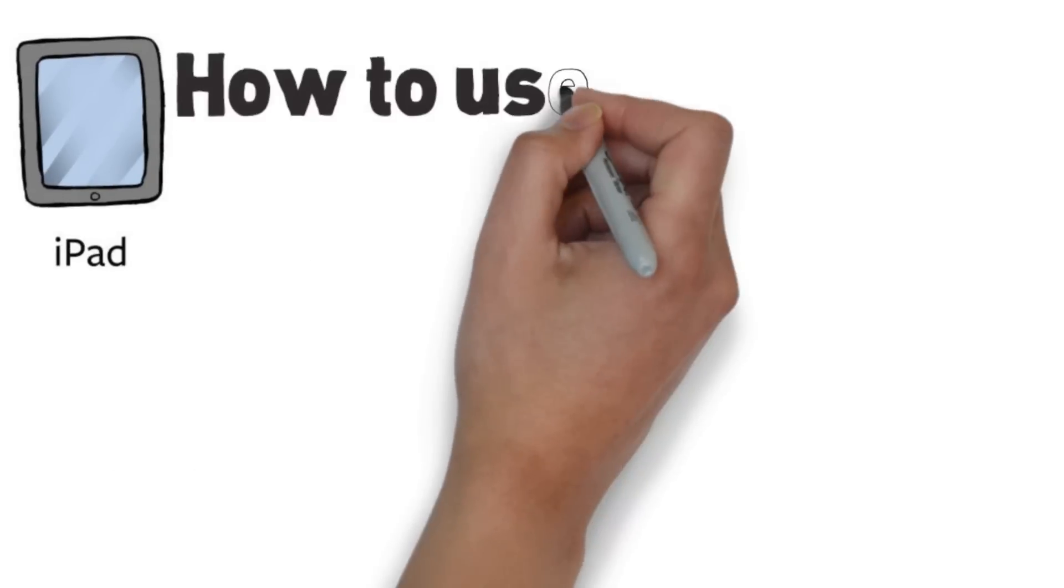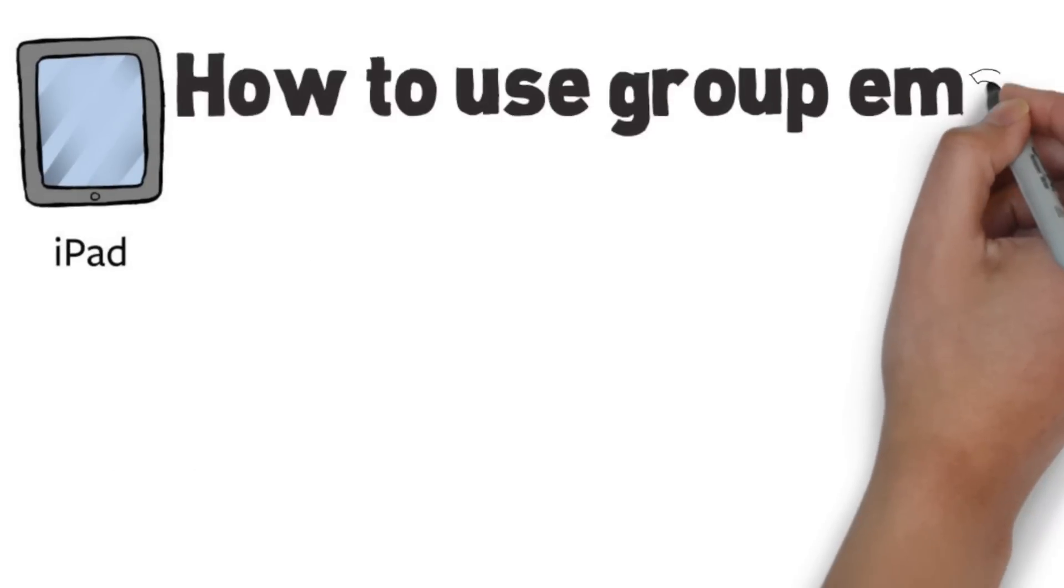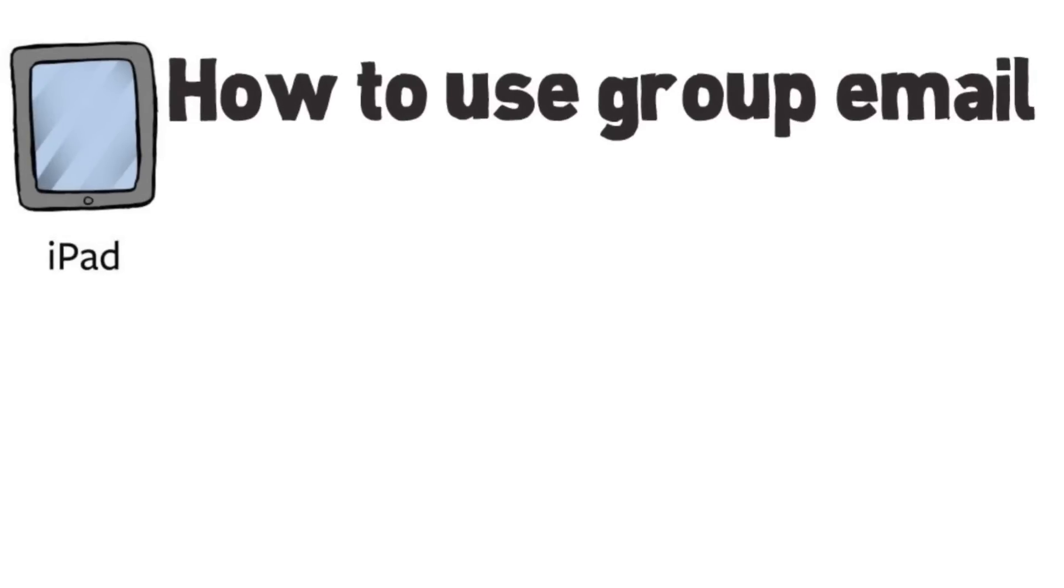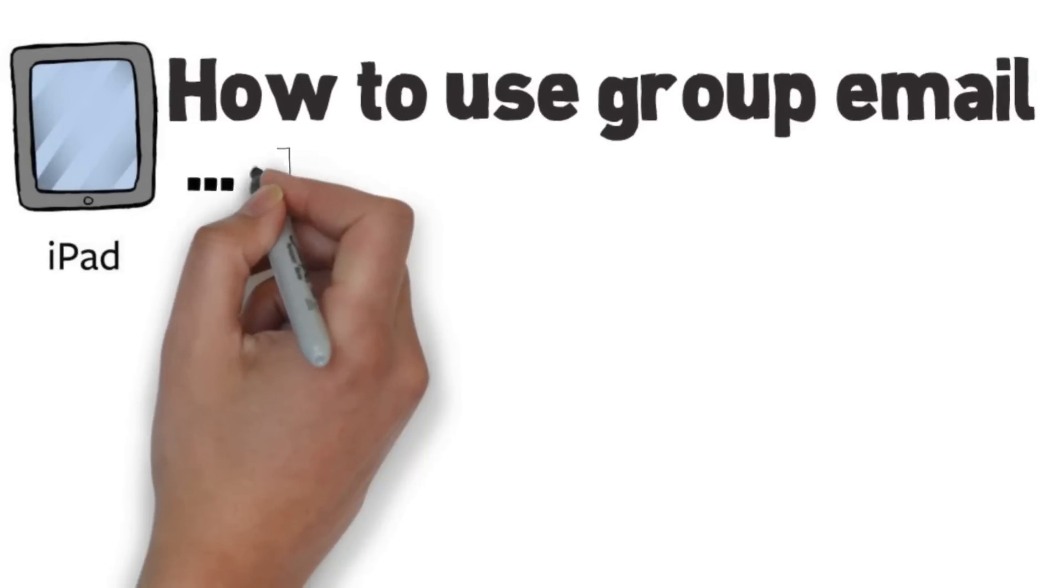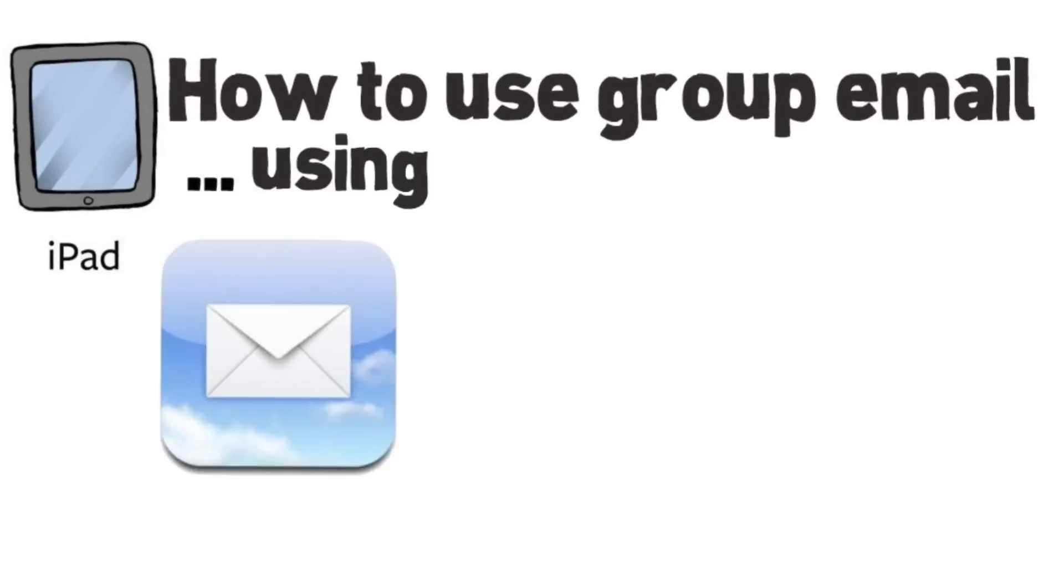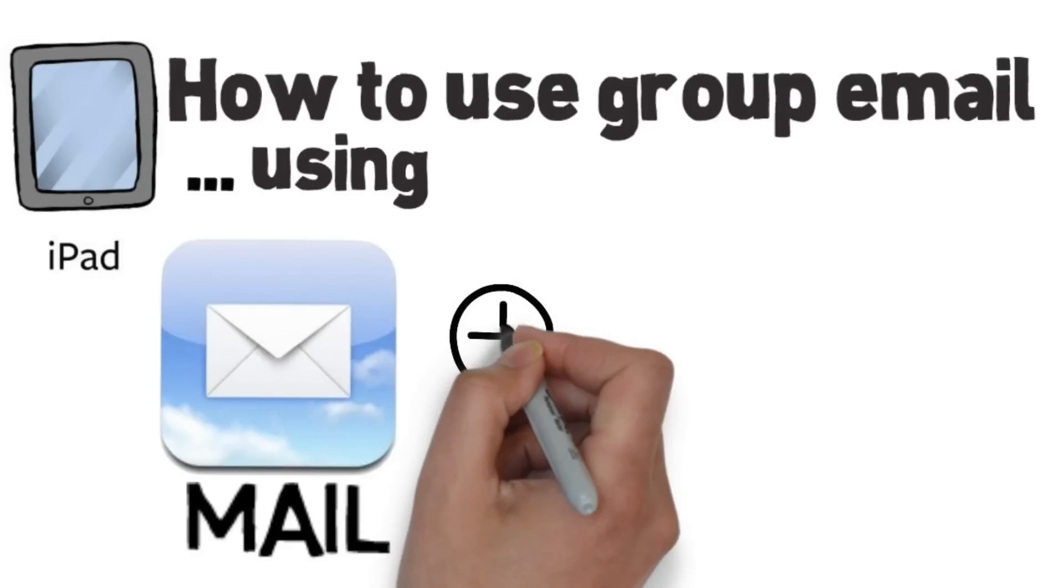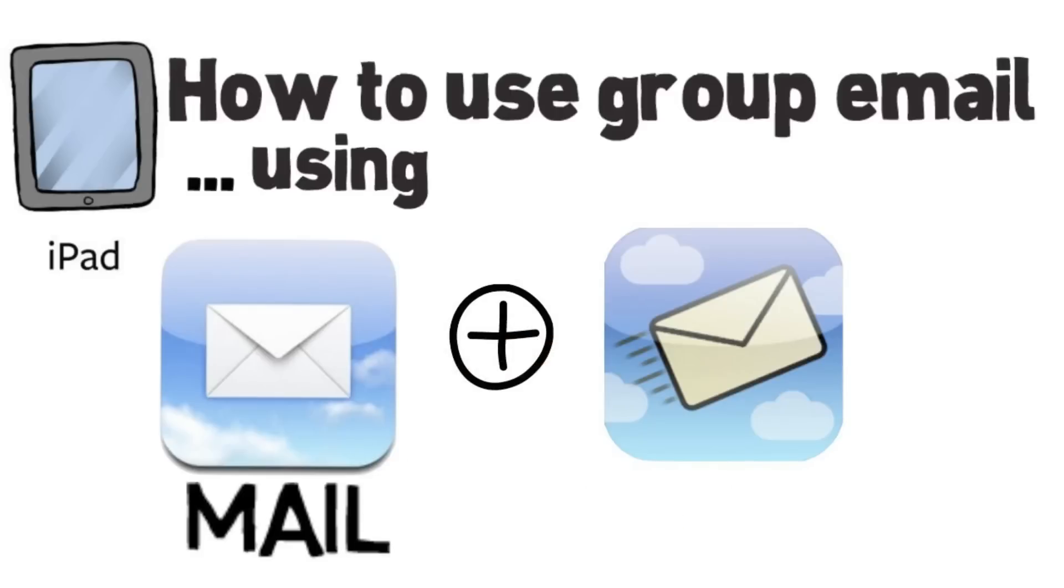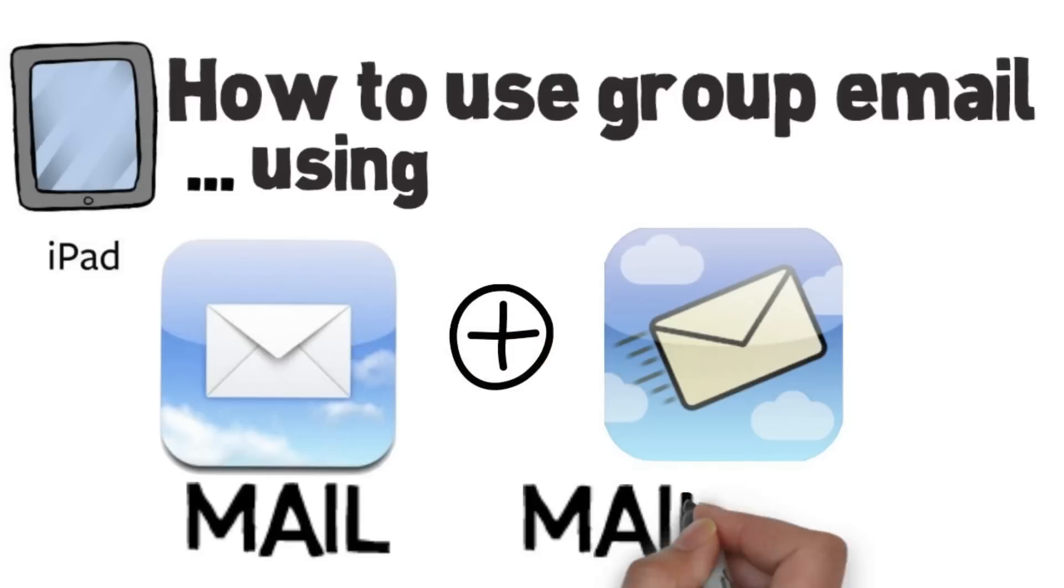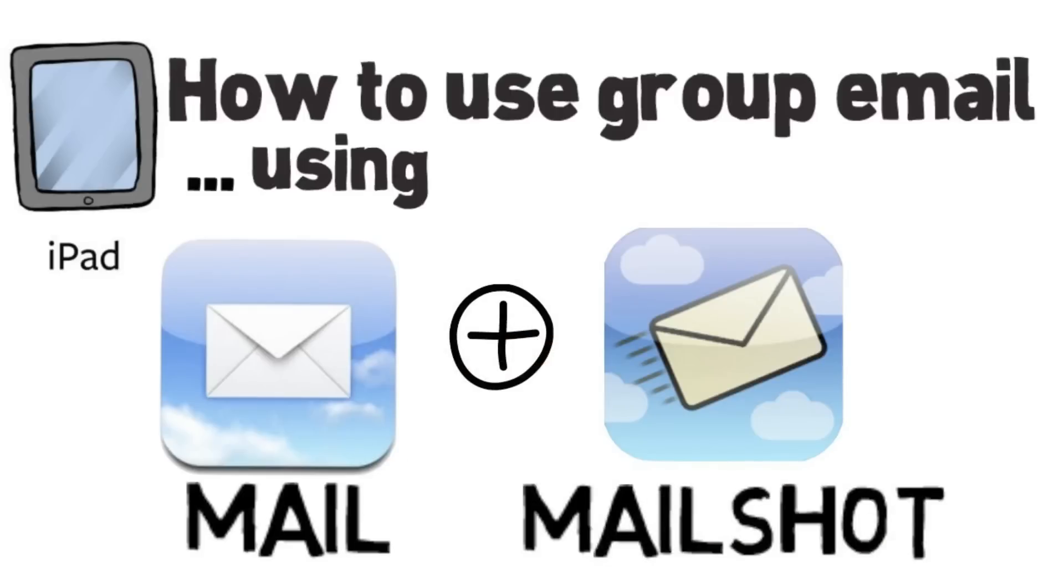This video covers how to set up groups in Mail and Contacts and to send bulk email to those groups using the Mail app and the free app MailShot on an iPad.